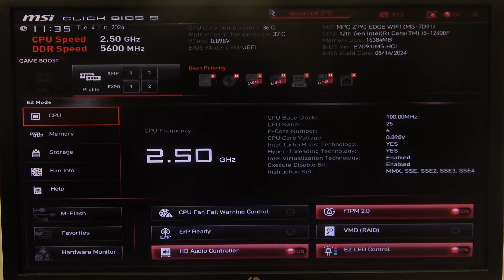Hello! In this video I want to show you how to manage active P-cores on an MSI motherboard.